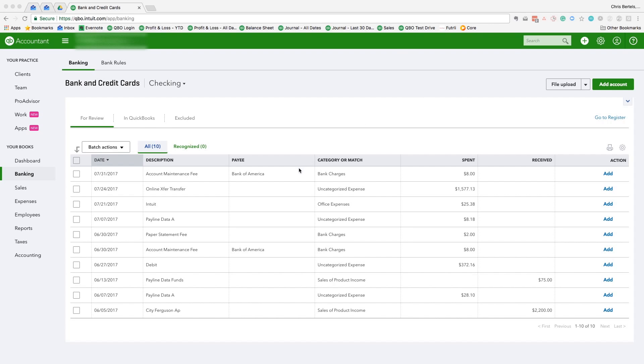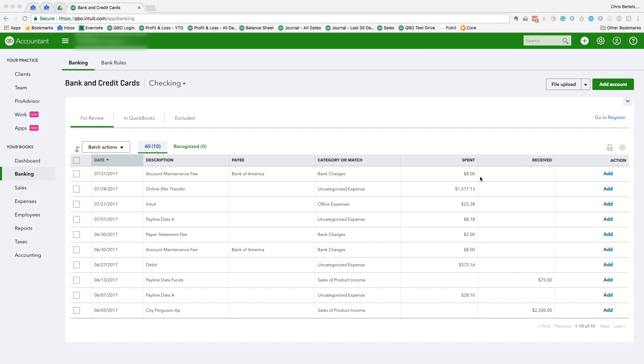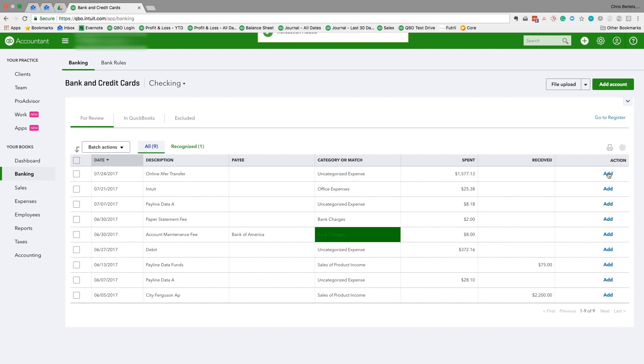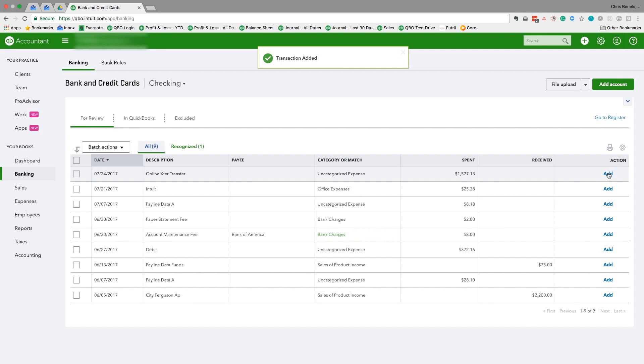To demonstrate how it works, I'm going to take this transaction. We're in the banking feed now. The payee is Bank of America, the category is bank charges (that's the expense category), and the amount is $8. I'm going to accept it so that we know this transaction is in QuickBooks Online.